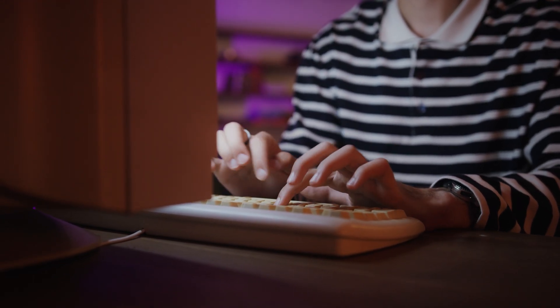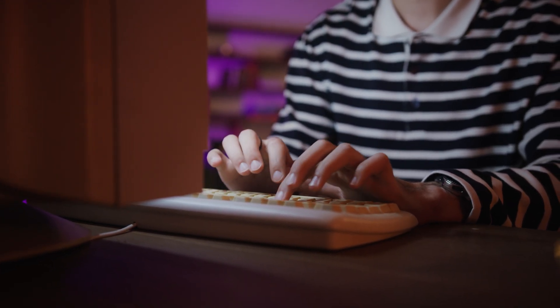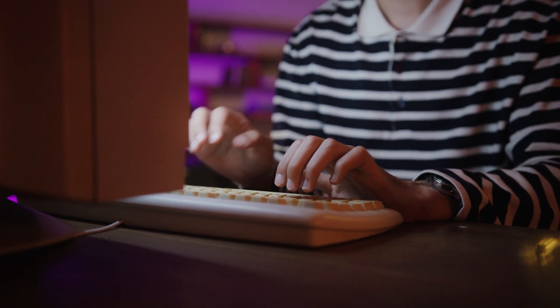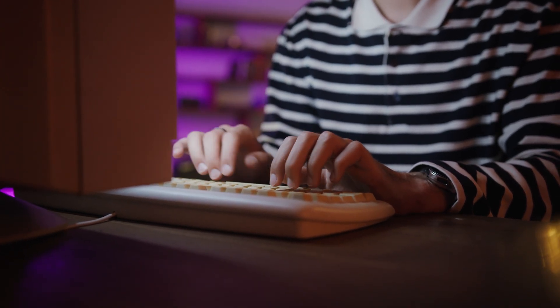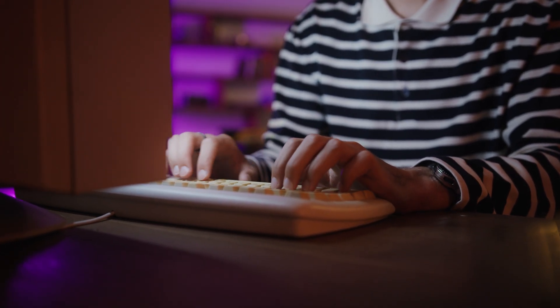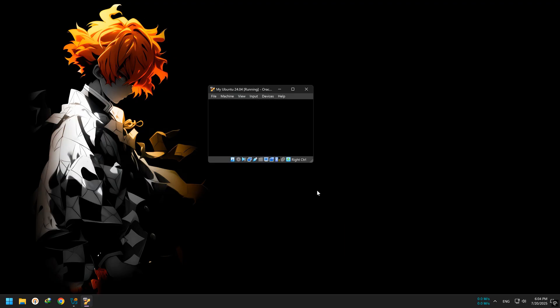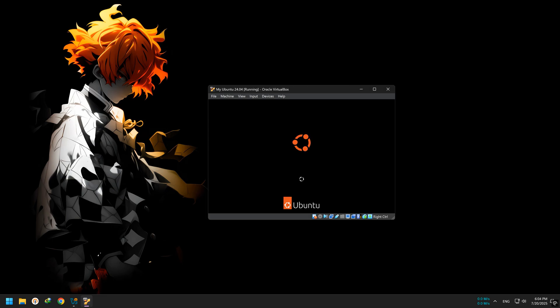...or those just getting started, it can come with a few headaches. That's why, in this video, we're not replacing your main OS. Instead, we'll install Ubuntu inside your current system using VirtualBox. This way, your main operating system stays untouched, and there's no risk of messing anything up.